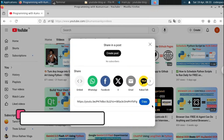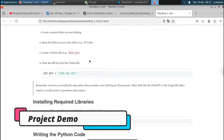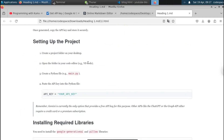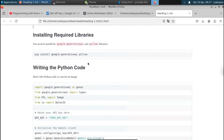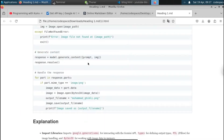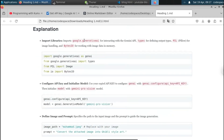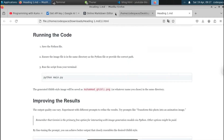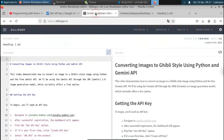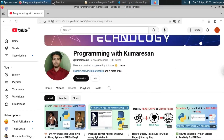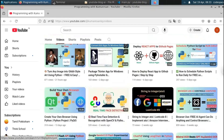Let me show you the demo. I've picked this YouTube video and converted it into this blog post. You can see that the blog post contains the header title and also contains the coding part listed in the video. Anything that you talk about in the video will be automatically converted into a nicely formatted blog post. So let's get started.